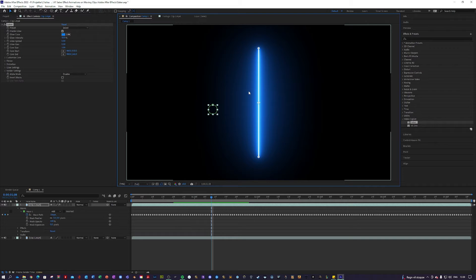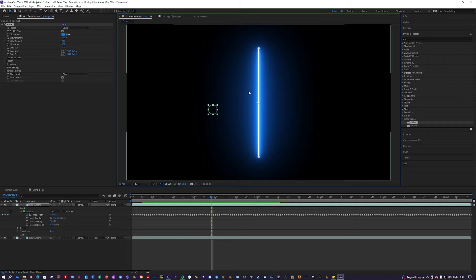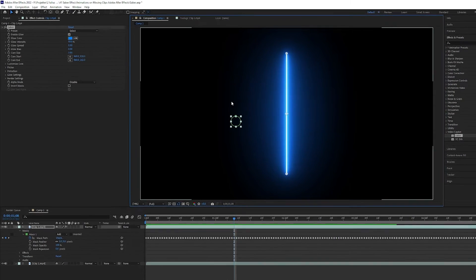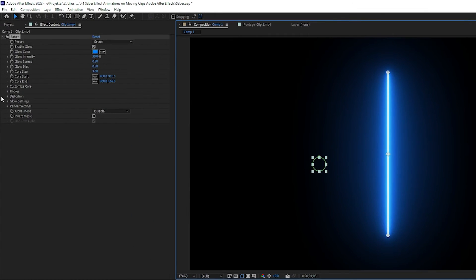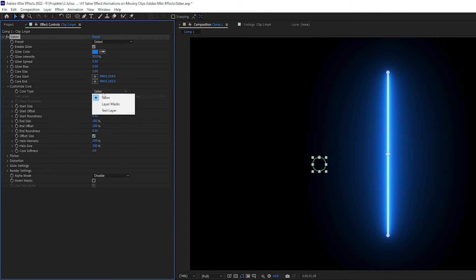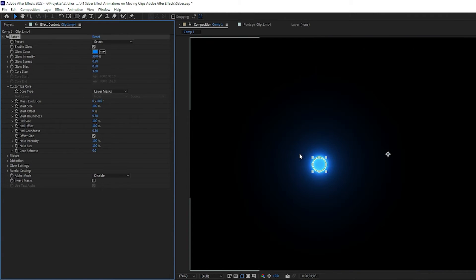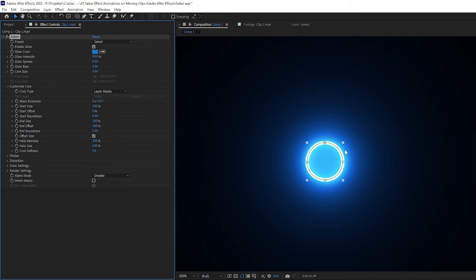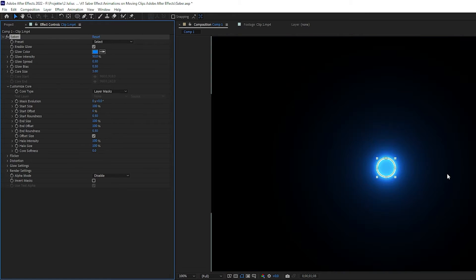Video Copilot has a very in-depth tutorial on how this effect works, so I won't go very much in-depth and will only cover what we need. The first thing is you want to go over to Effects panel here, click Customize Core, and change the Core Type from Saber to Layer Mask. This will basically just make our Saber follow the Layer Mask.